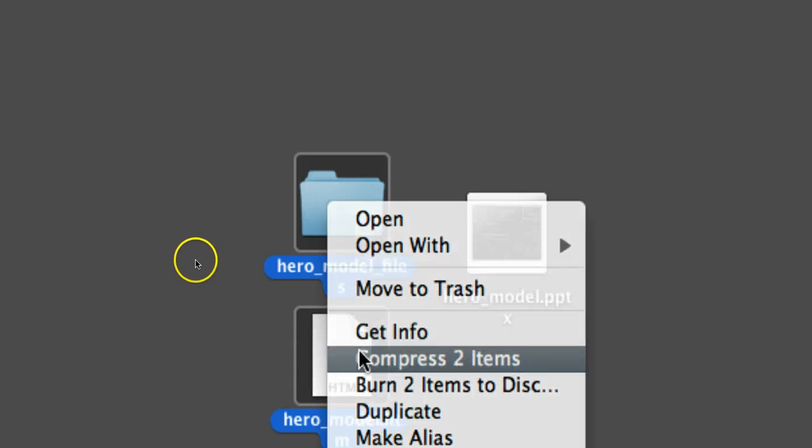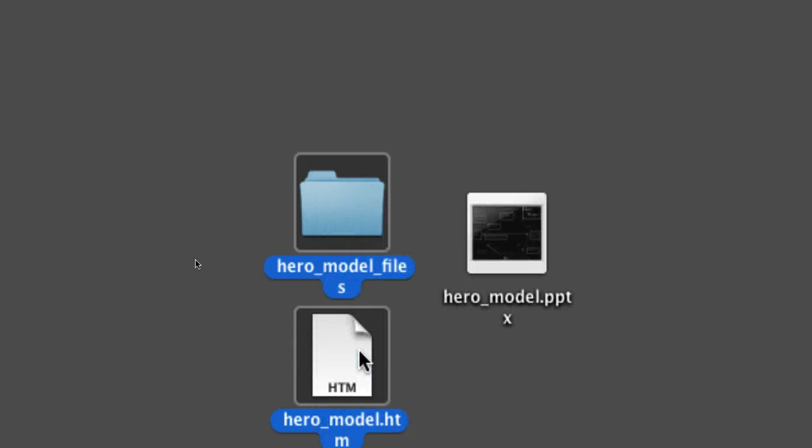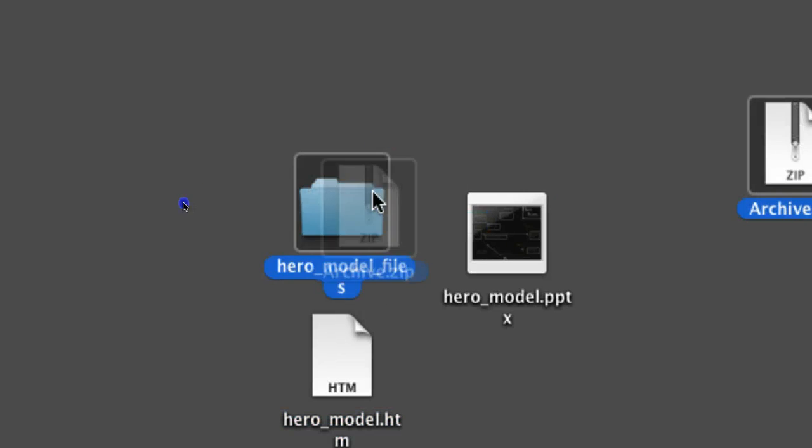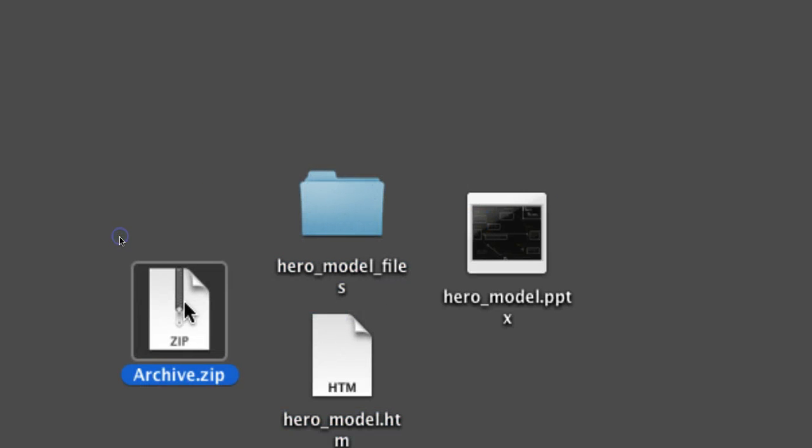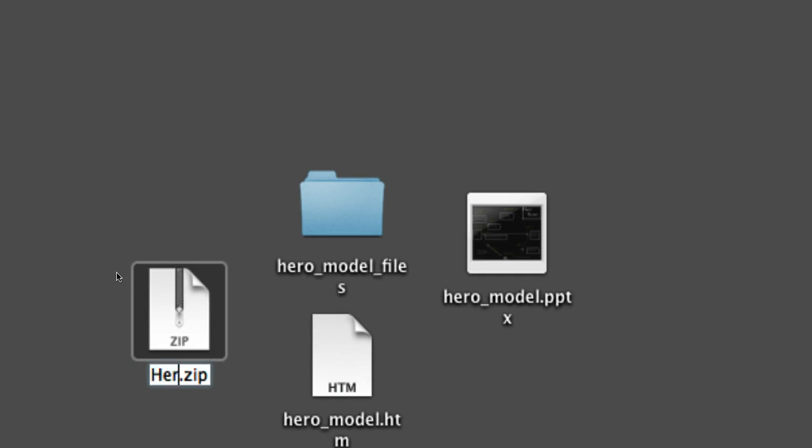If you have a PC, you can right-click and send to a zipped folder. So now here we have our folder. You can rename that if you want.